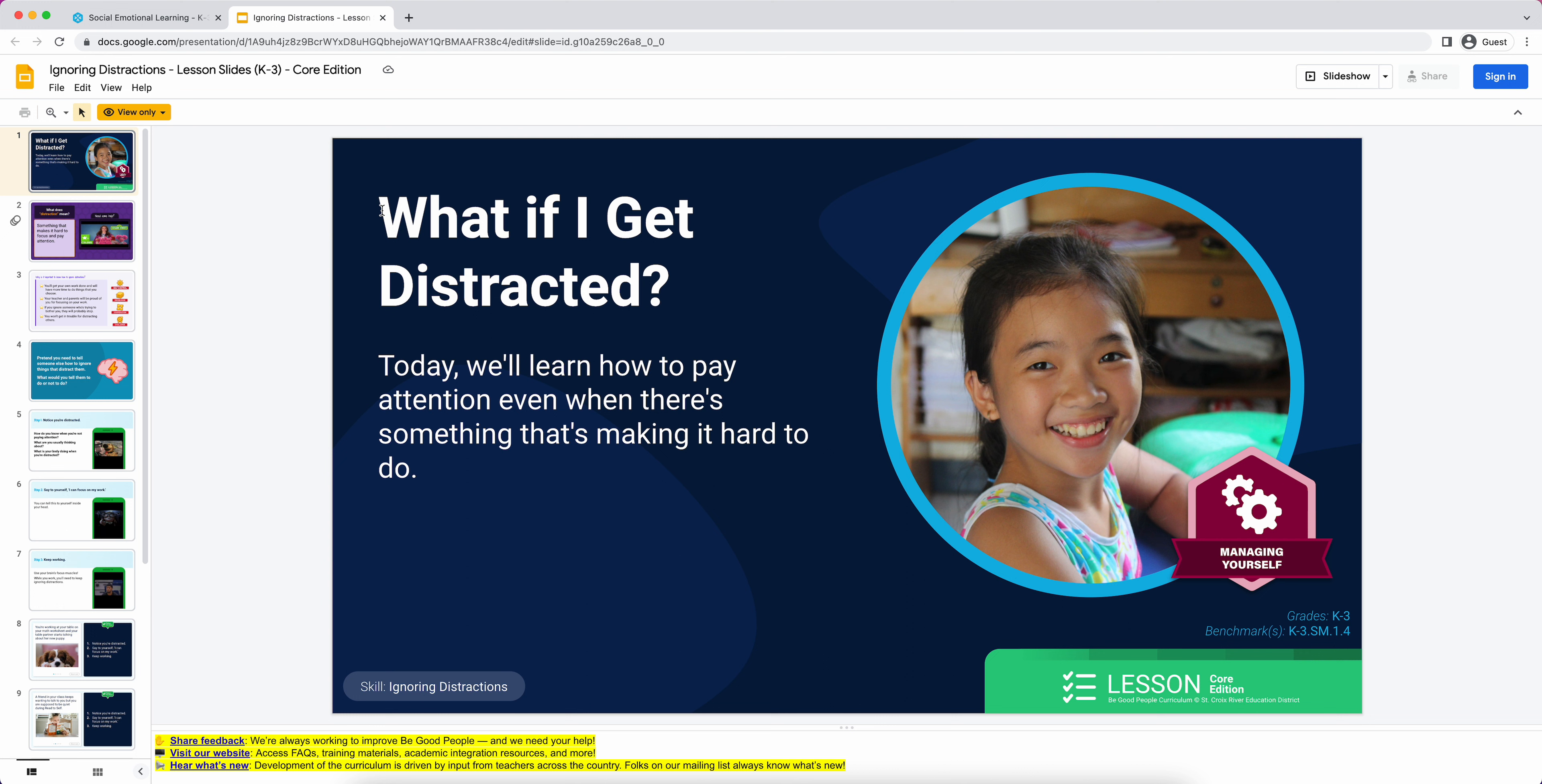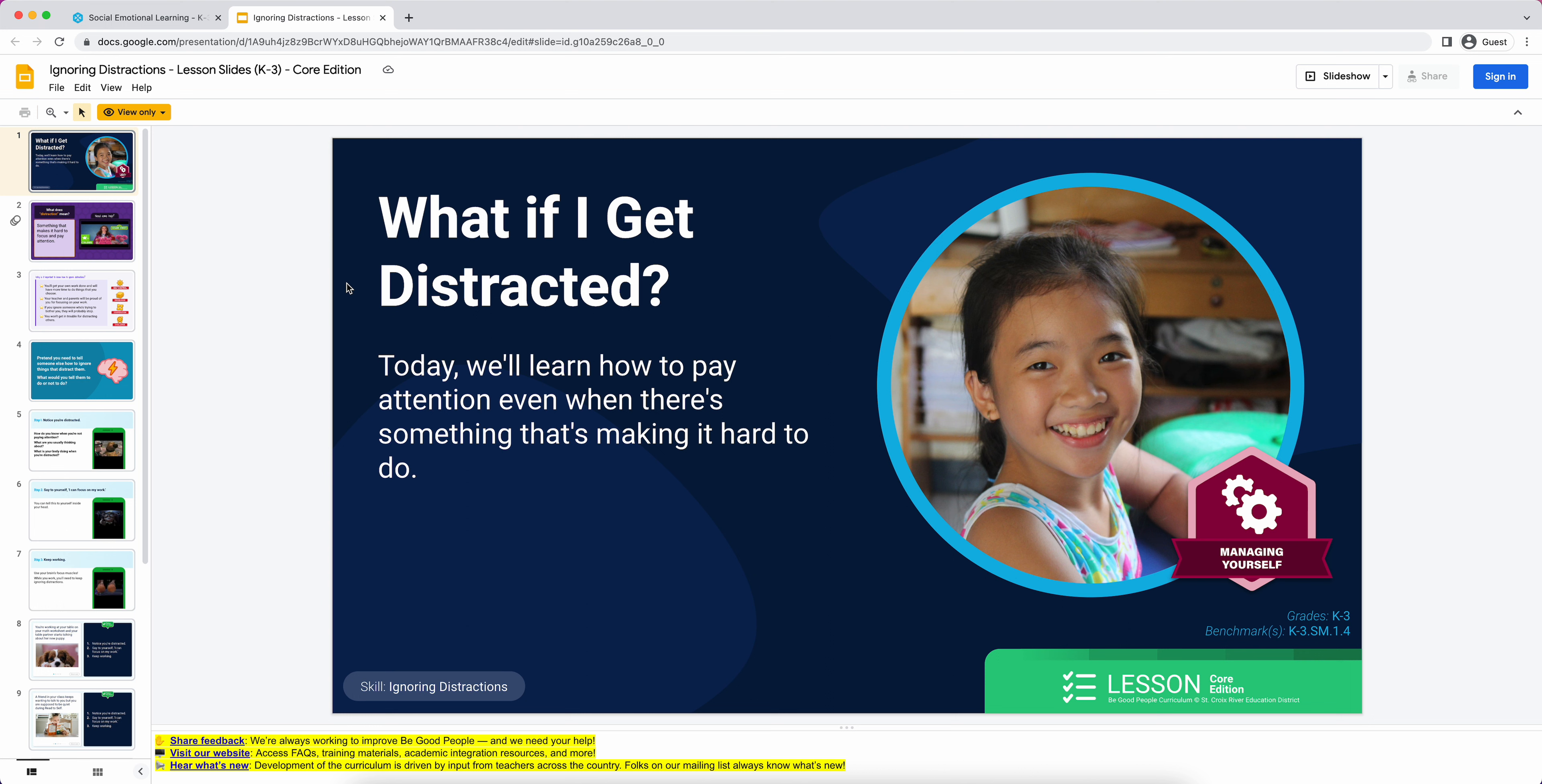But what students are going to notice, K through three students, is this bigger, more prominent, less fancy-sounding 'What if I get distracted.' We're just putting it more in their age-level language. Beneath it is a little explanation of the lesson. I would just imagine your students are circled around on a carpet, and I'd say, 'All right, today we're learning about what if we get distracted,' and then I would probably read exactly what's written below it to introduce the lesson.